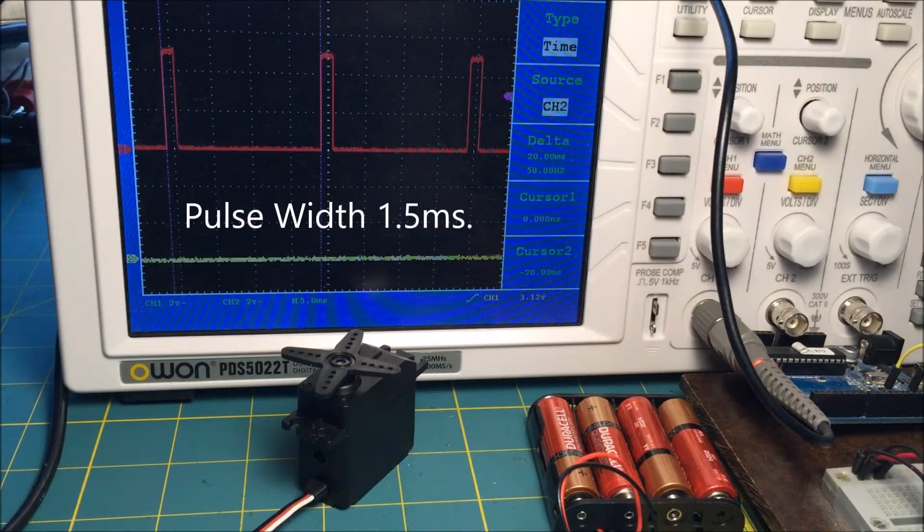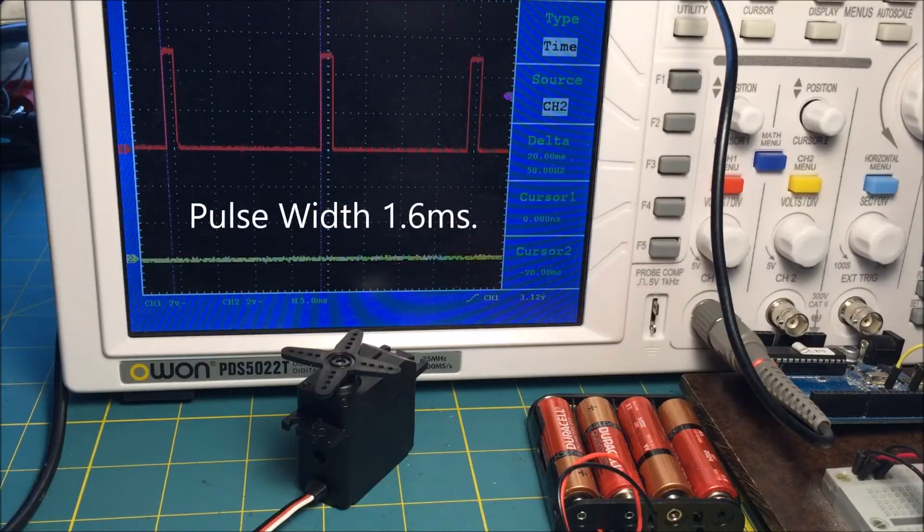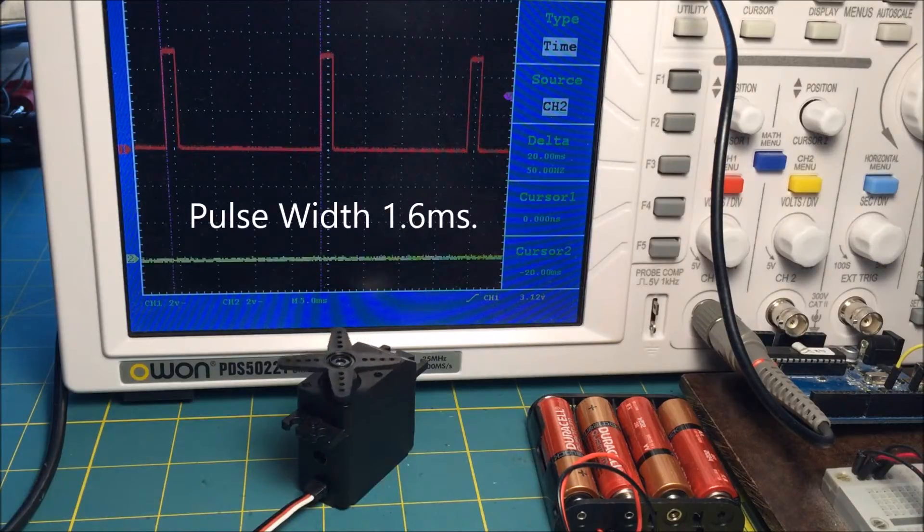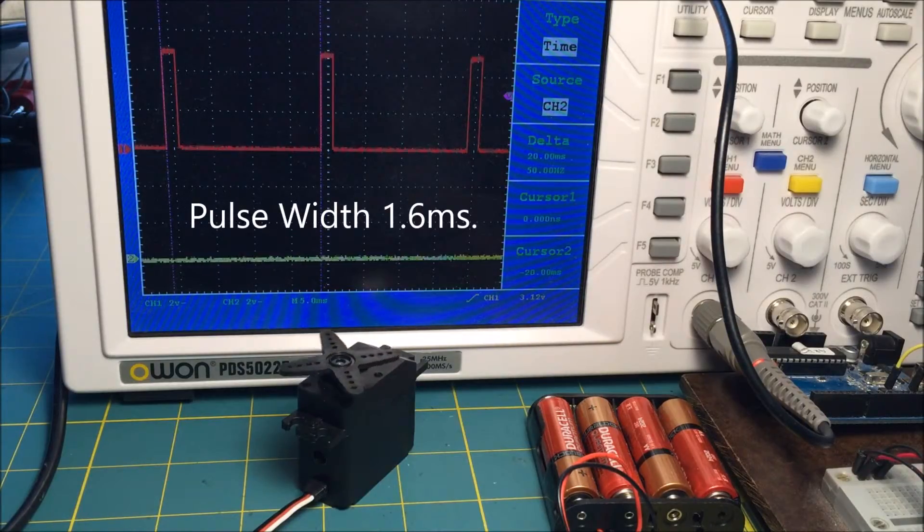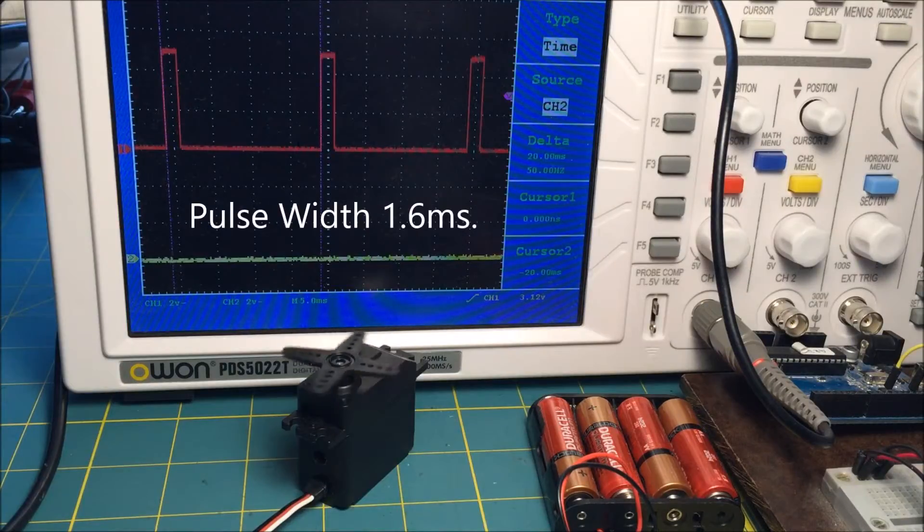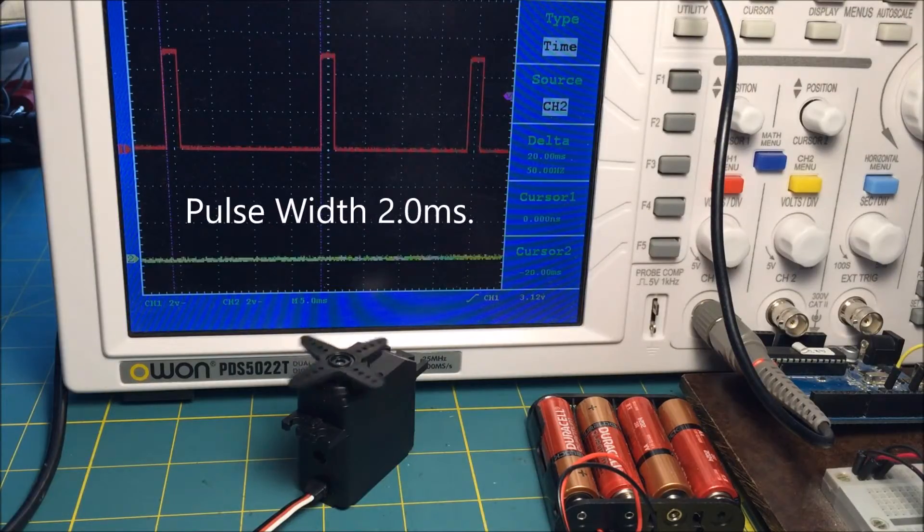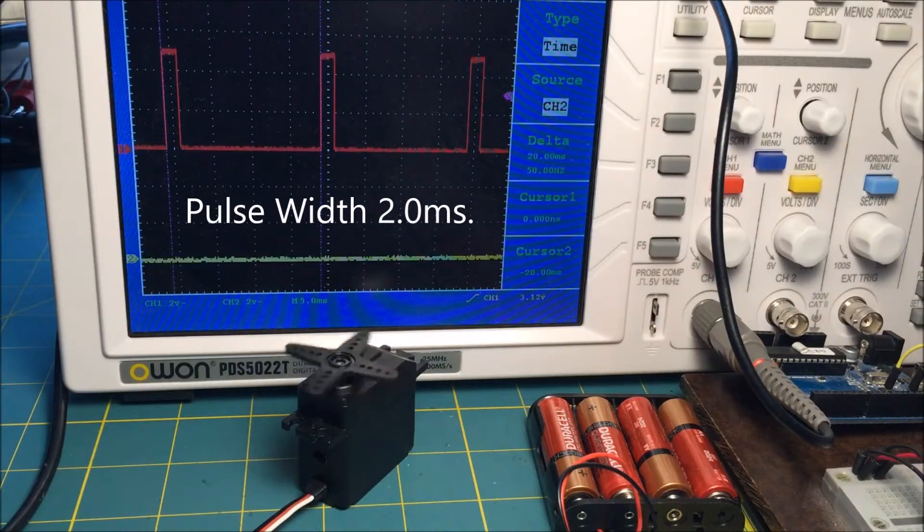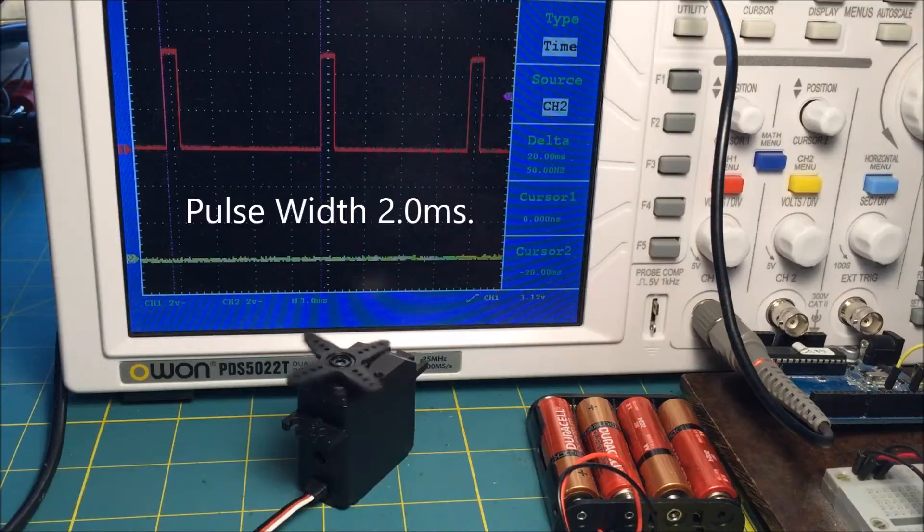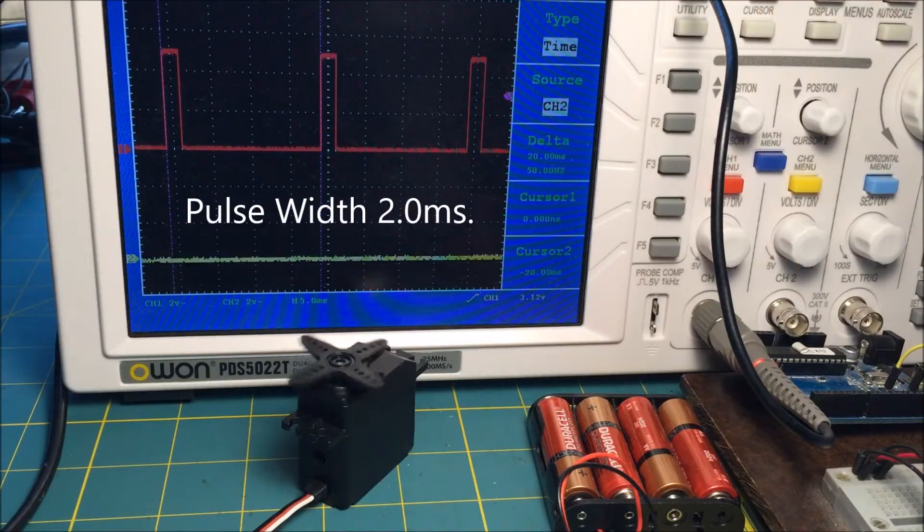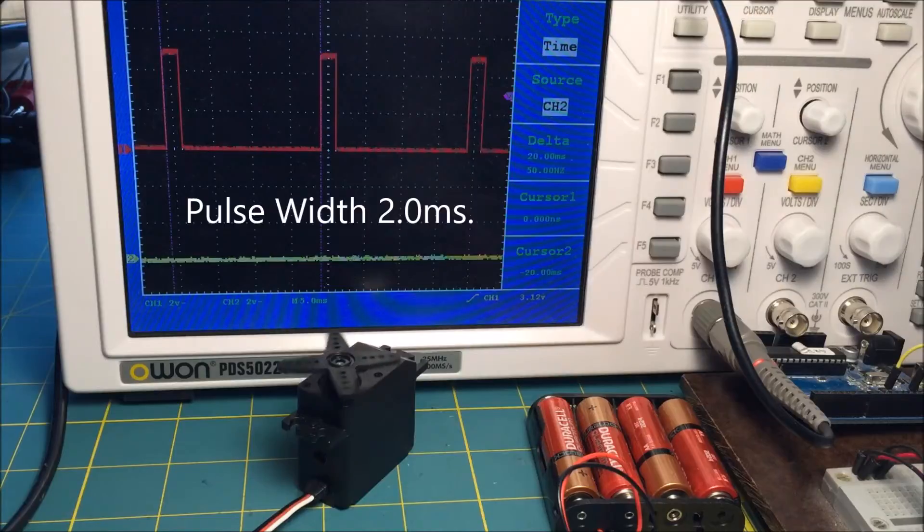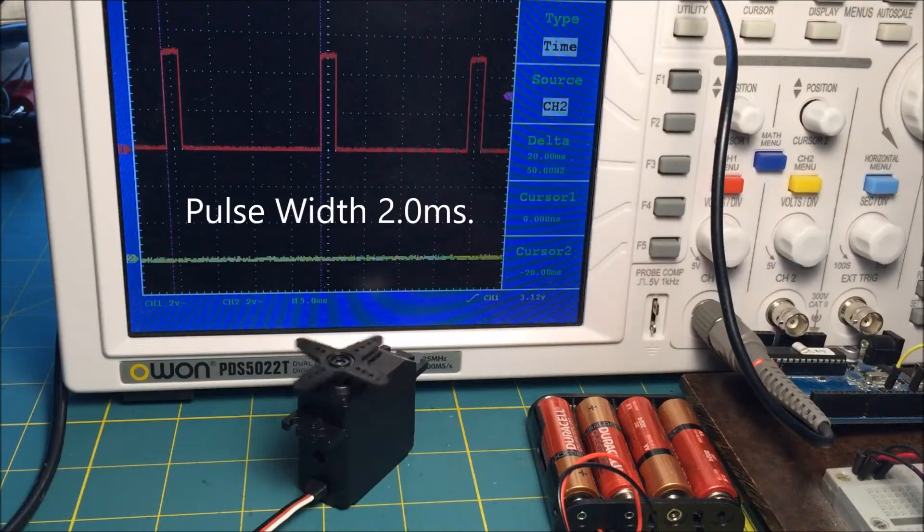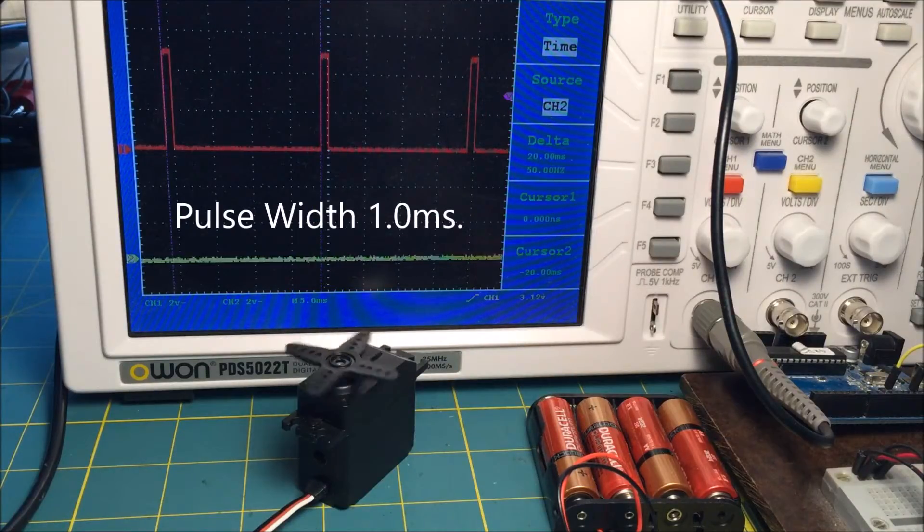Now the continuous servo. At a pulse width of 1.5 milliseconds, the shaft doesn't turn. As we increase the pulse width, the shaft turns clockwise. The wider the pulse width, the faster the shaft turns until the pulse width reaches about 2.0 milliseconds.